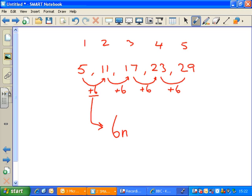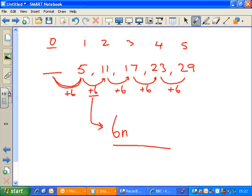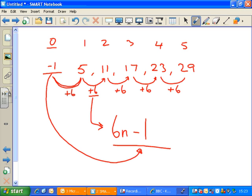The second part of my formula is found by counting back from the first term to an imaginary starting point — the zeroth term, if you like. How do we count back from 5? Well, in theory this term would be 6 less than 5, so we count back 6 from 5: 5 minus 6 is minus 1. That minus 1 is the second part of my formula. So I've created the formula: 6n minus 1.